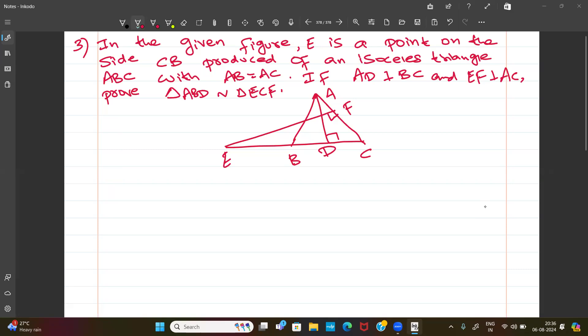Next question from 2023: In an isosceles triangle ABC, AB equals AC, AD is perpendicular to BC and EF is perpendicular to AC. Prove that triangle ABD is similar to triangle ECF.